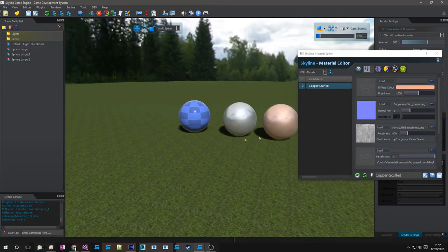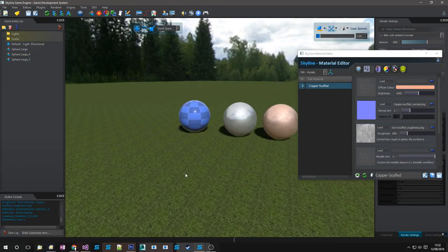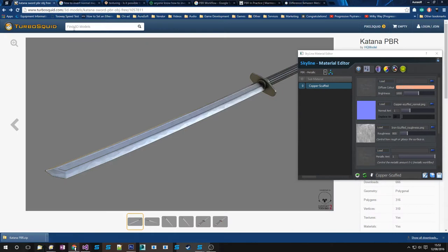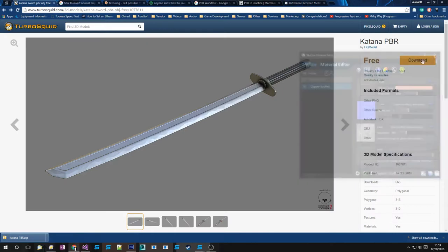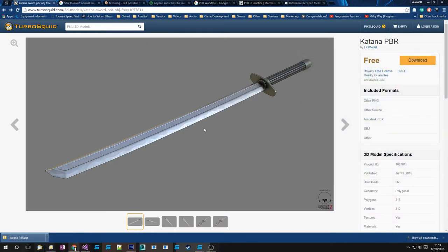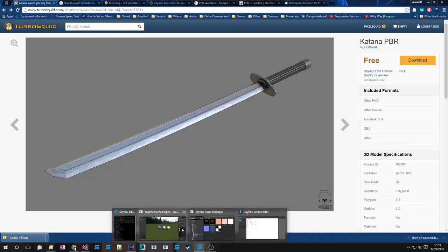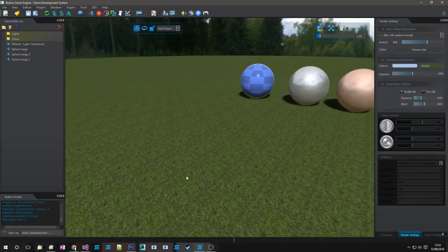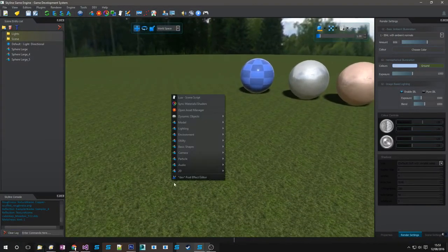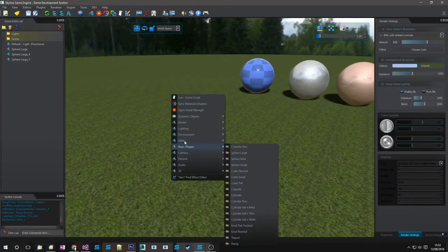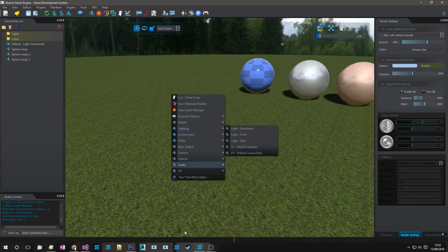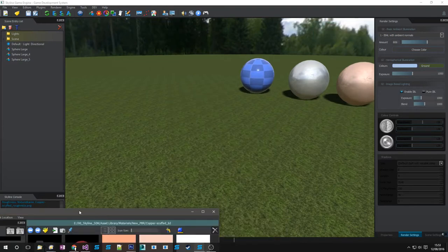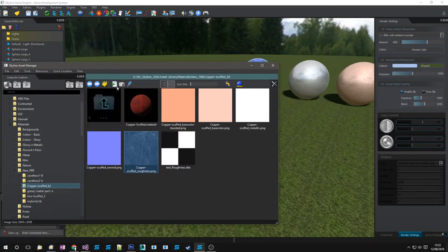You can even download assets offline. Go get a model that has been designed with PBR and its material. For instance, this Katana. I downloaded it already, so I can show you how to set that up to look pretty much the same to the one online. If you locate it in your asset library.